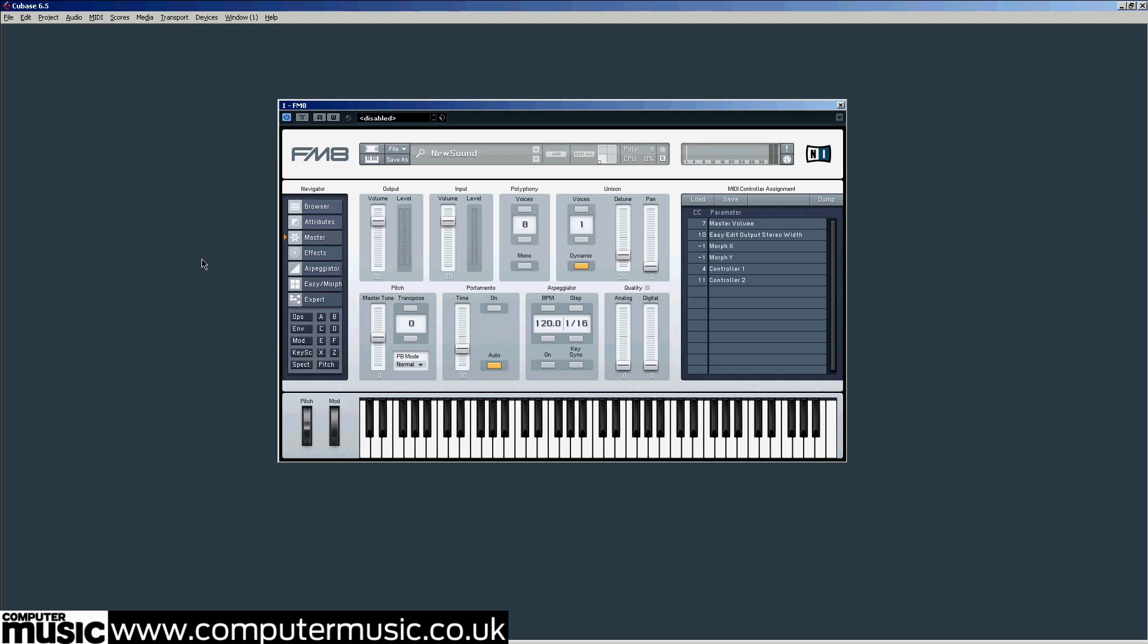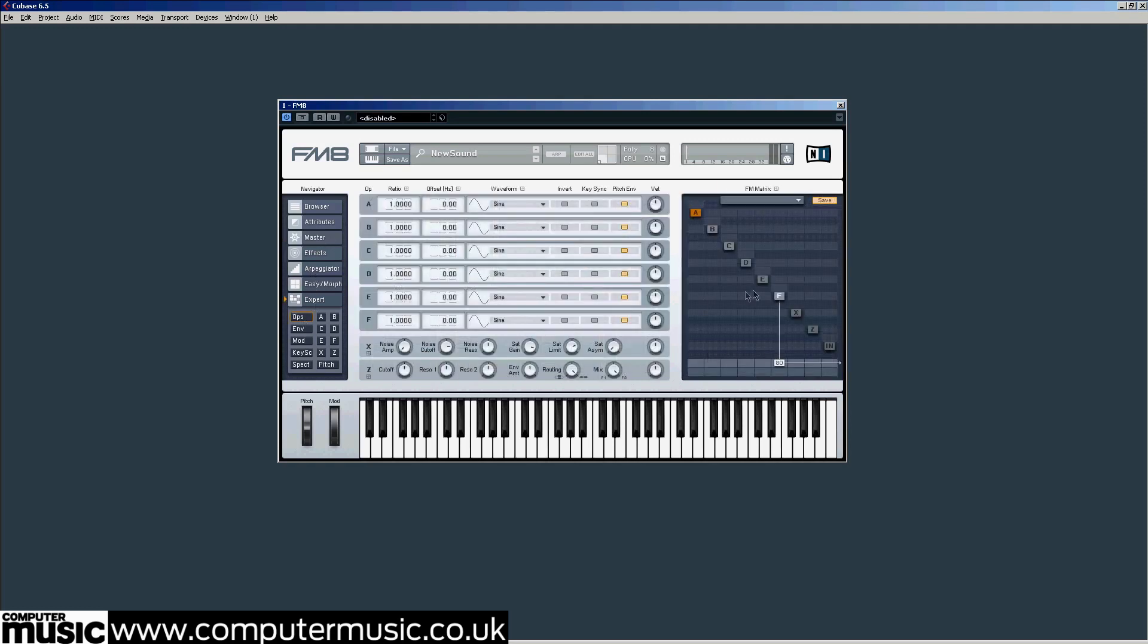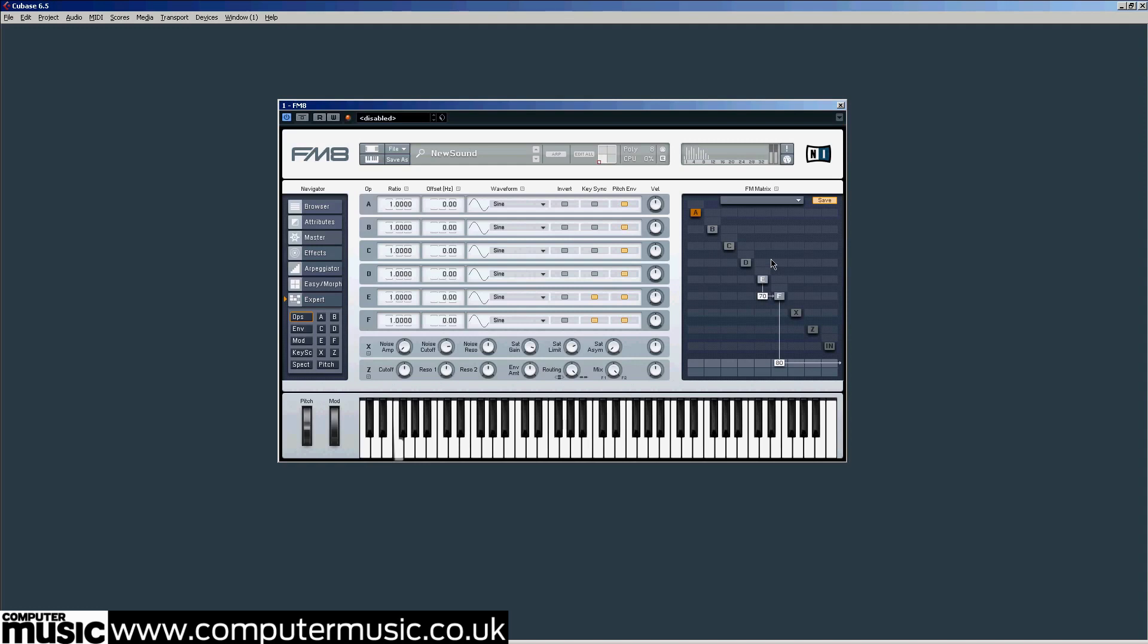So let's kick off by maximizing the output volume fader on the master page. Down here on the Ops page, right click on the E operator in the FM matrix to activate it. Now activate Keysync for both operators E and F. Push the value in the box directly to the left of F up to 70 so that E modulates F.